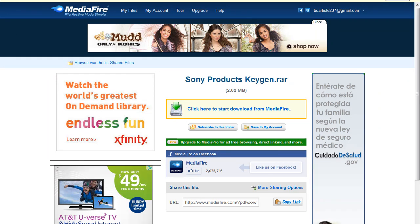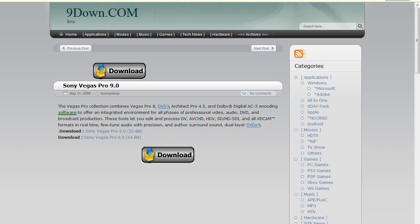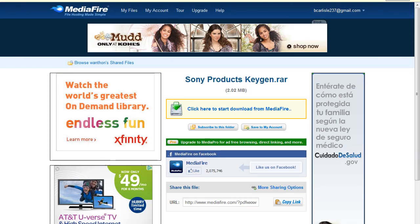So what I have here is the MediaFire link, it's in the description. That's where you get the keygen, and the keygen is going to give you the serial code file and the code to hack the activation and all that stuff. Here's the other link, it's 9Down.com, and this is where you can download your trial for Sony Vegas Pro.